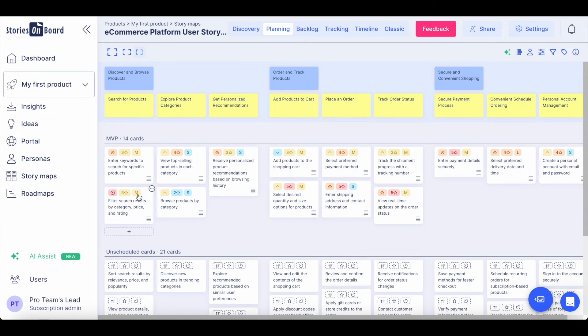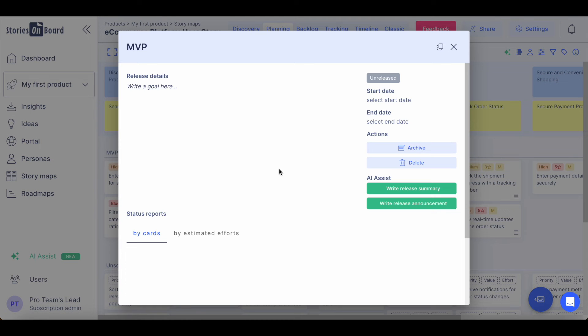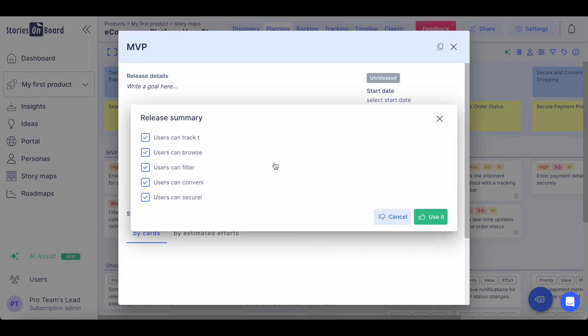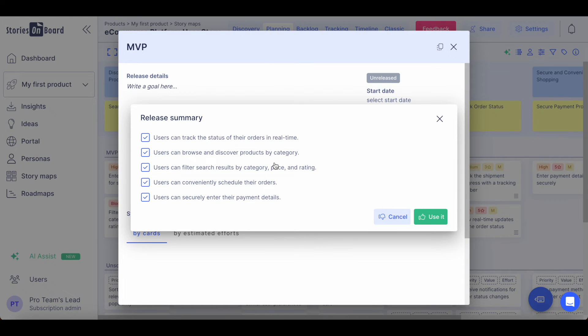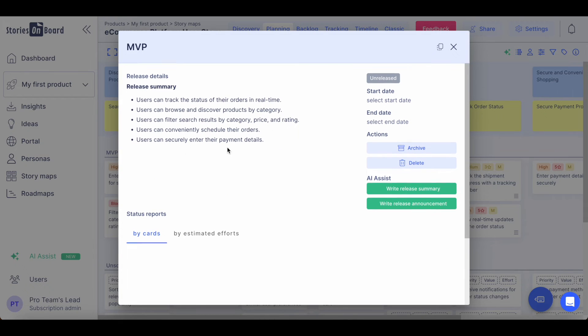Once you prioritize your user stories and organize them into releases, you can even ask Stories on Board AI to write a release summary for your team to understand what's going on in that particular release without the need of going through each of the user stories. You can accept these suggestions and you can anytime modify them and make changes if it's required.